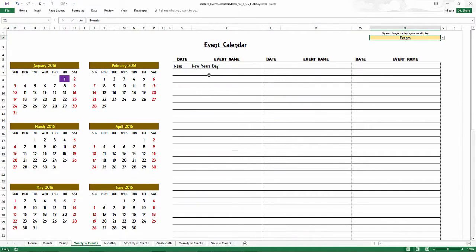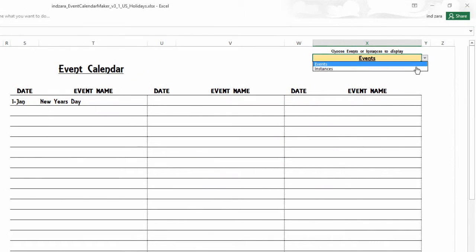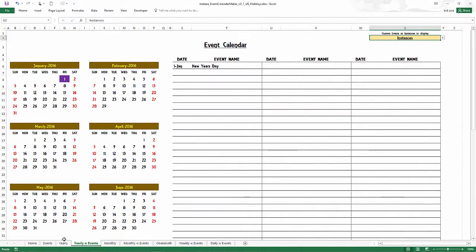When I go and take a look at our events list and let me just show instances, I can see the first January is the New Year's Day.